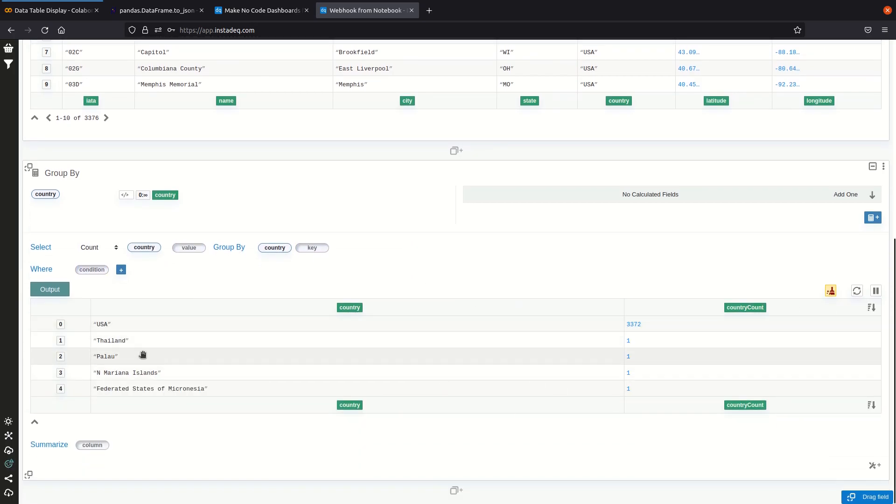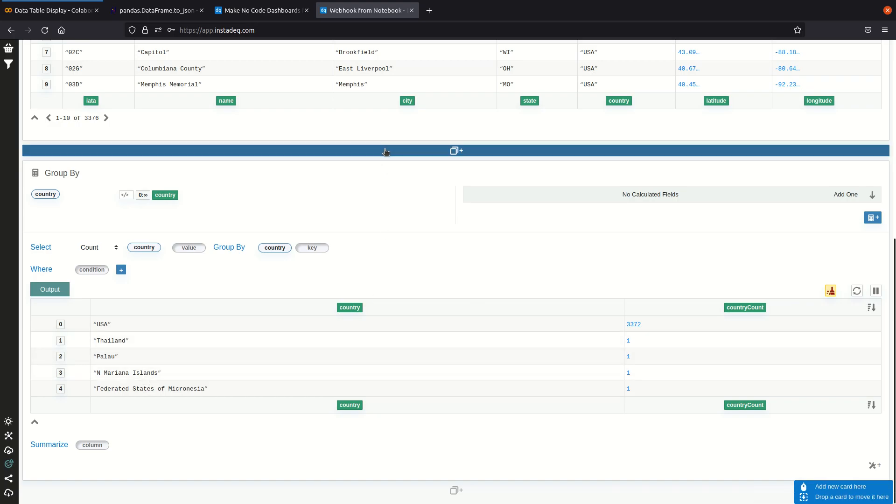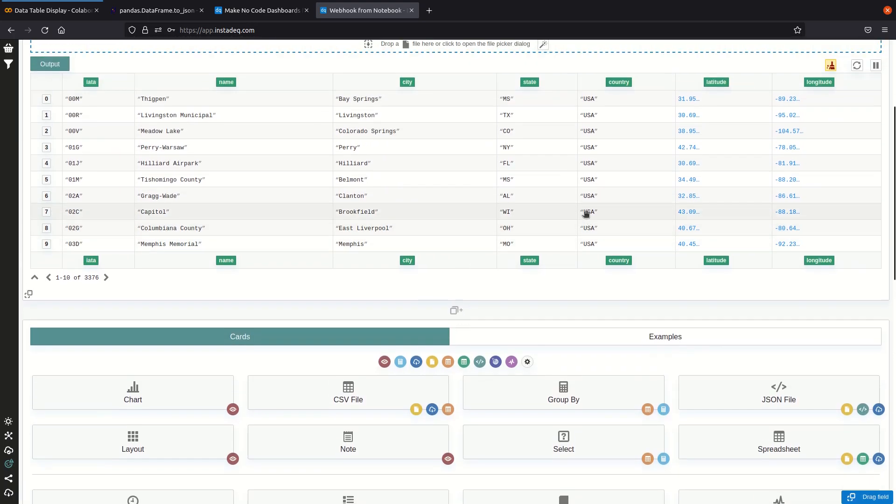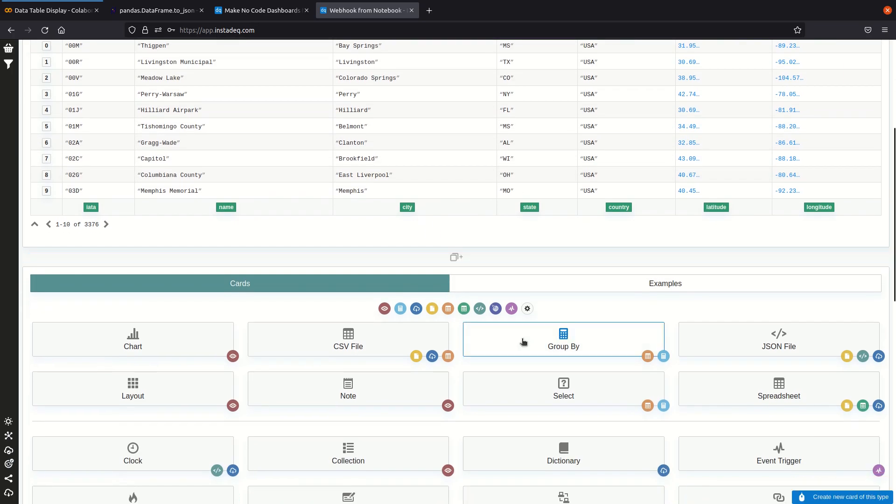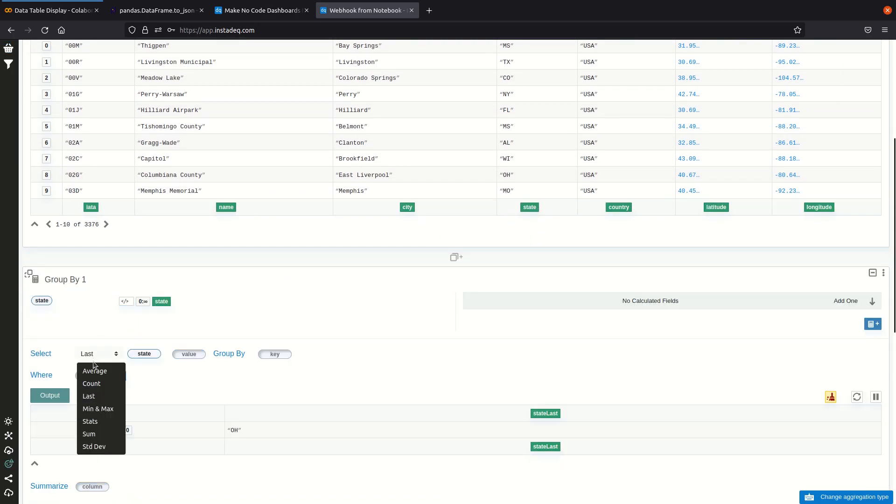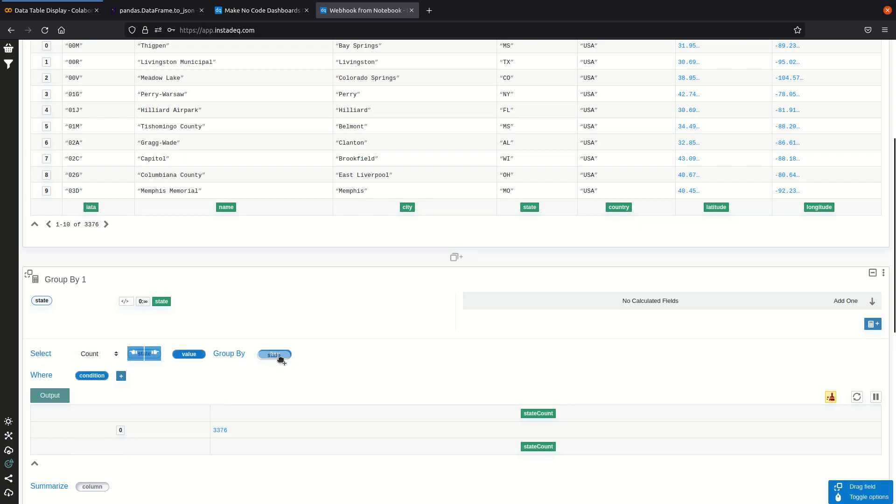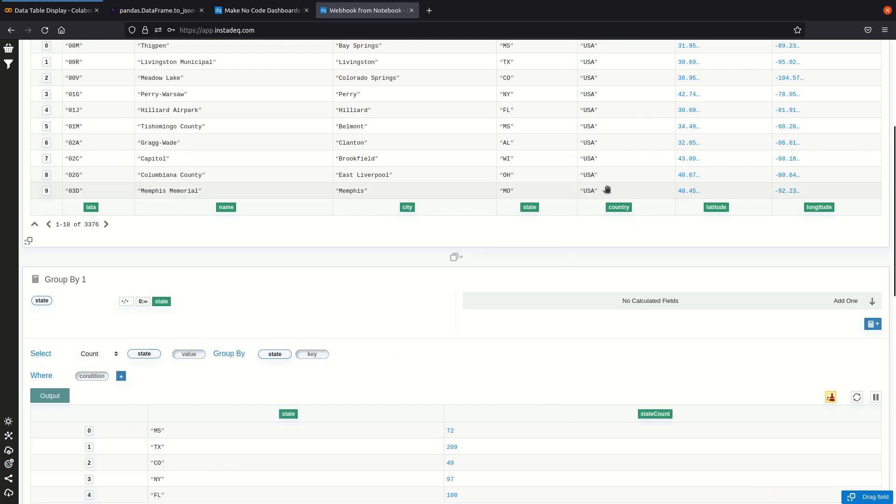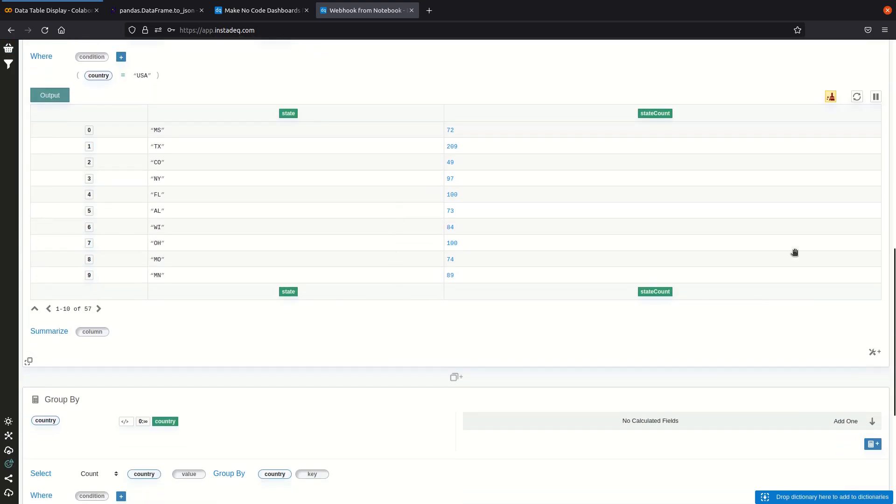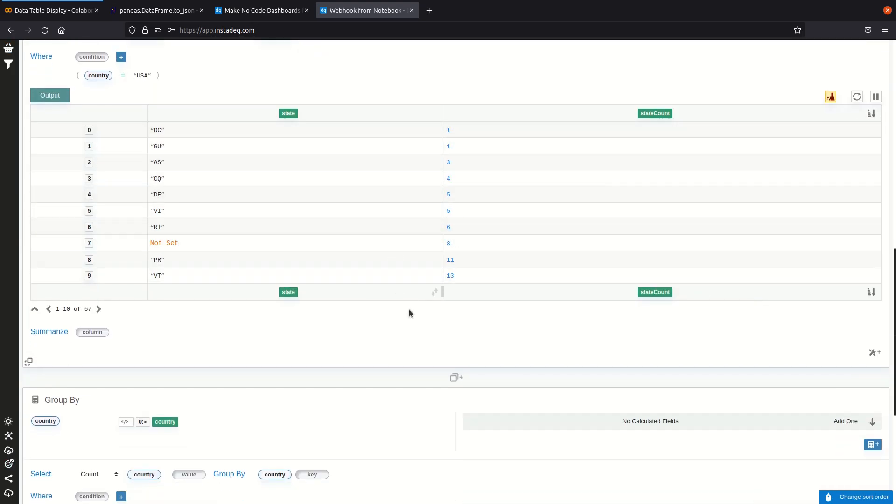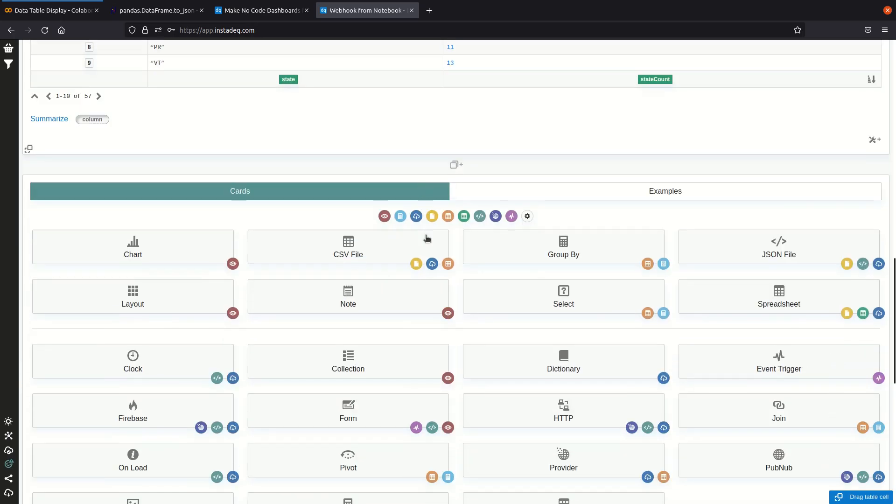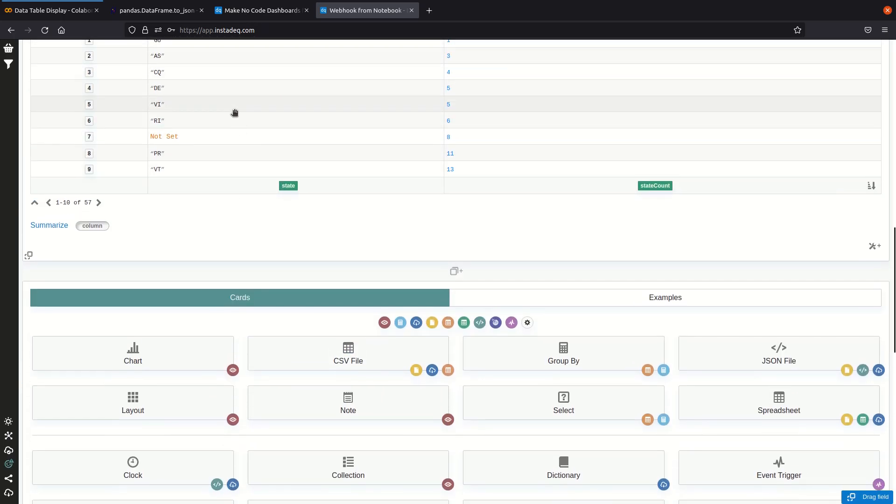And now we see there are not many countries, so let's try how many airports there are per state in the United States. So we're going to count by state where the country is the United States, and we can sort ascending. And now we can see that there's